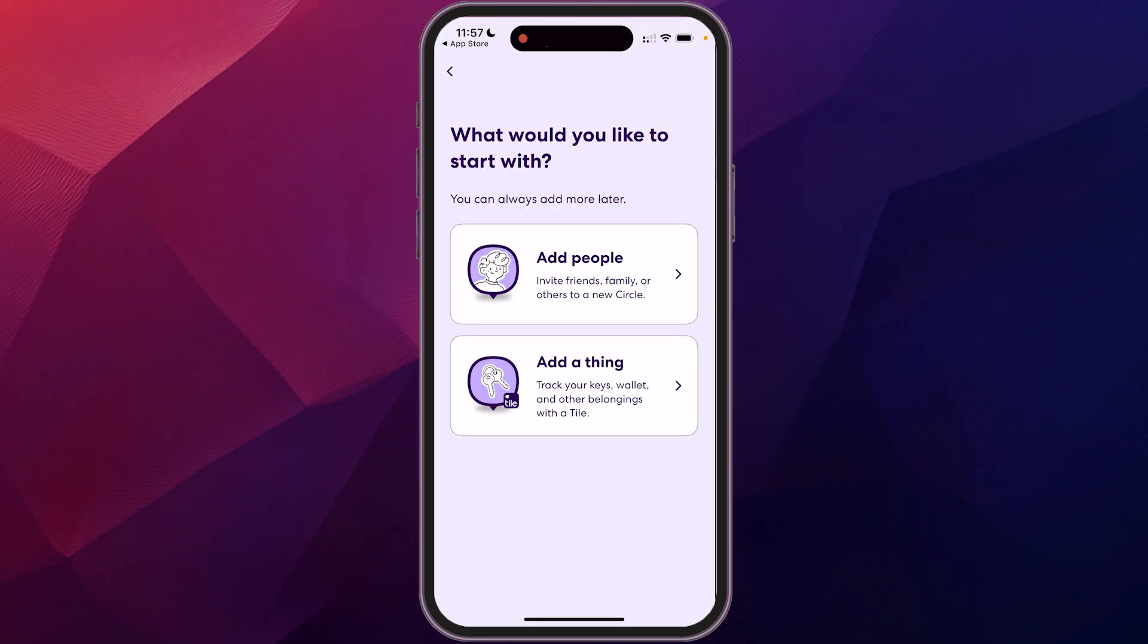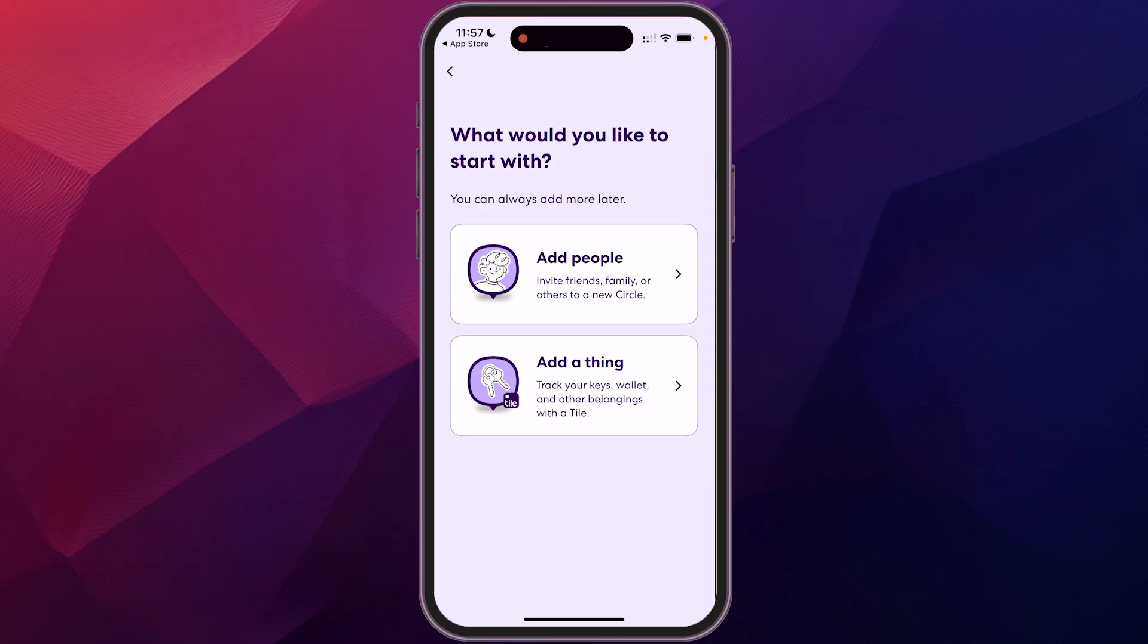So first you can do a couple of different things. You can add people if you have other people that you want to add to the circle, or you can add things if you have tracking devices on there.